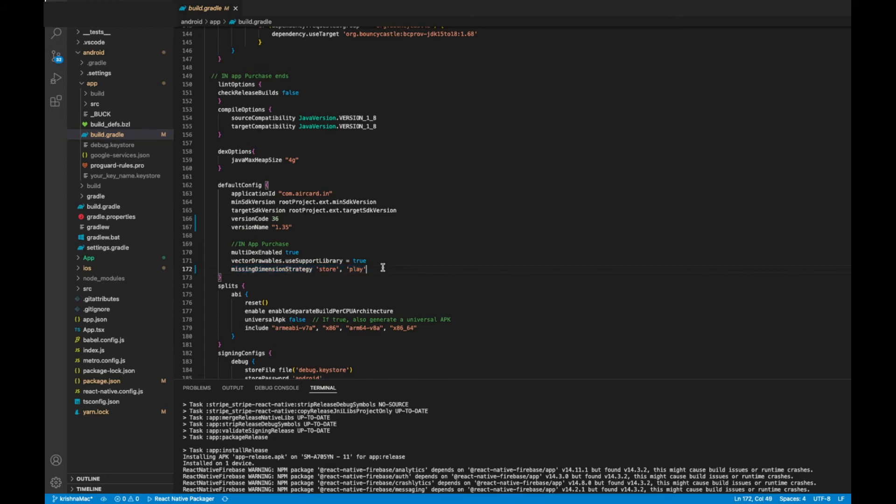You can also copy this code from the description of the video. Now you can run your project. This will work fine. Thank you for watching, have a nice time.